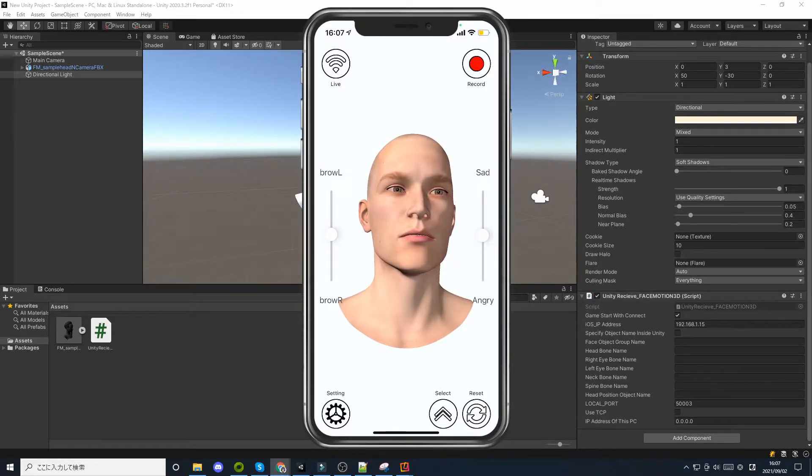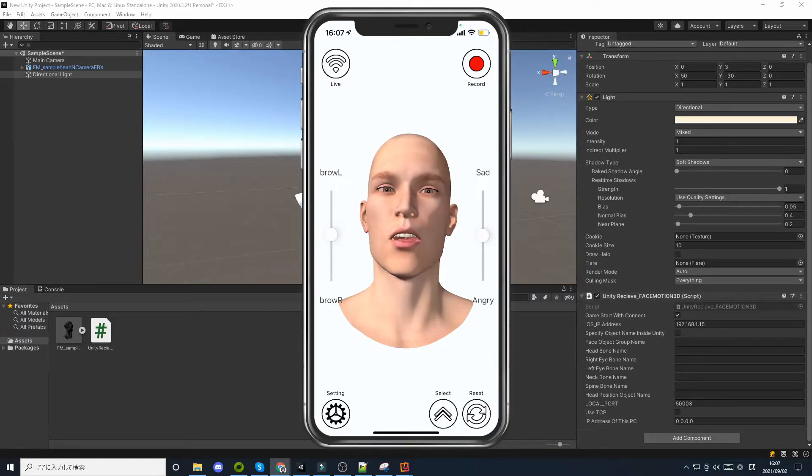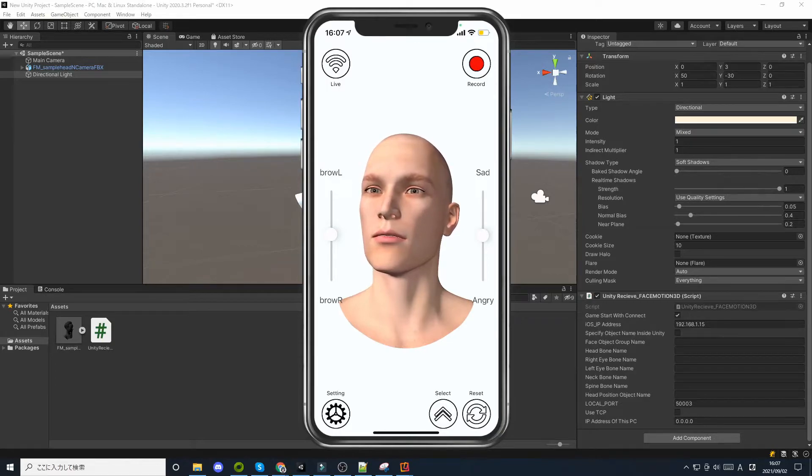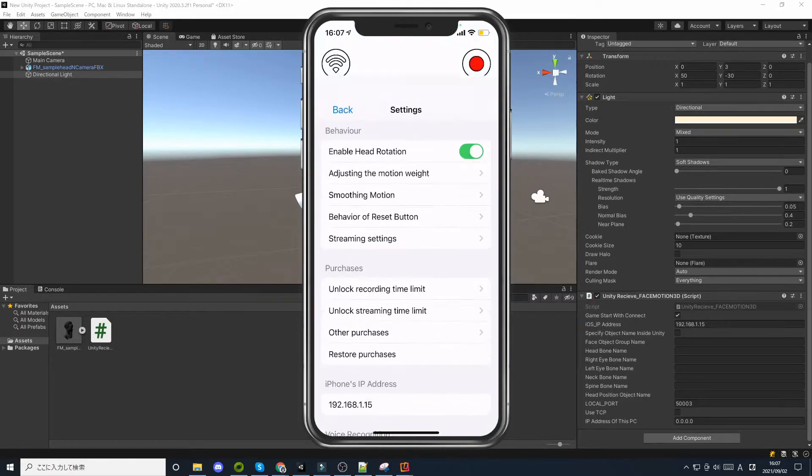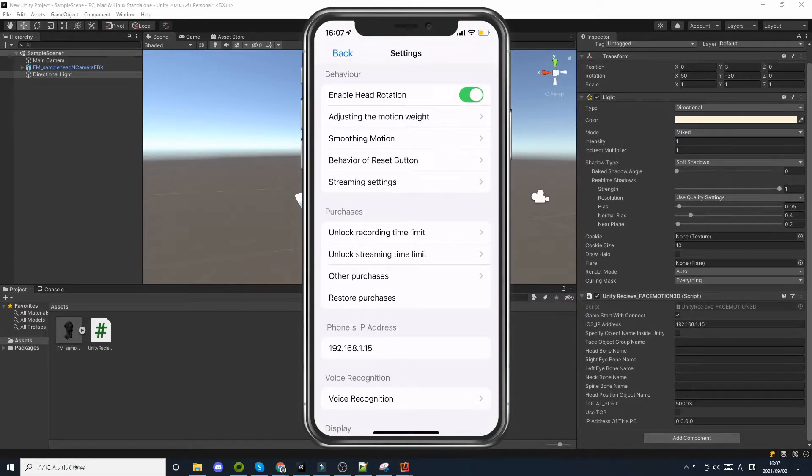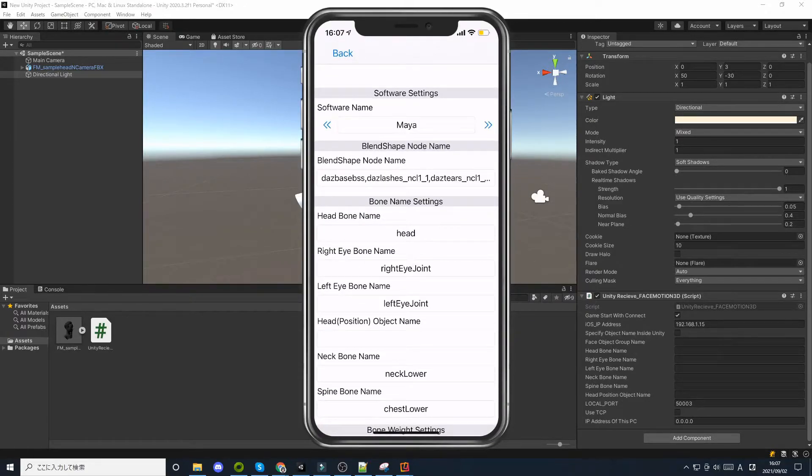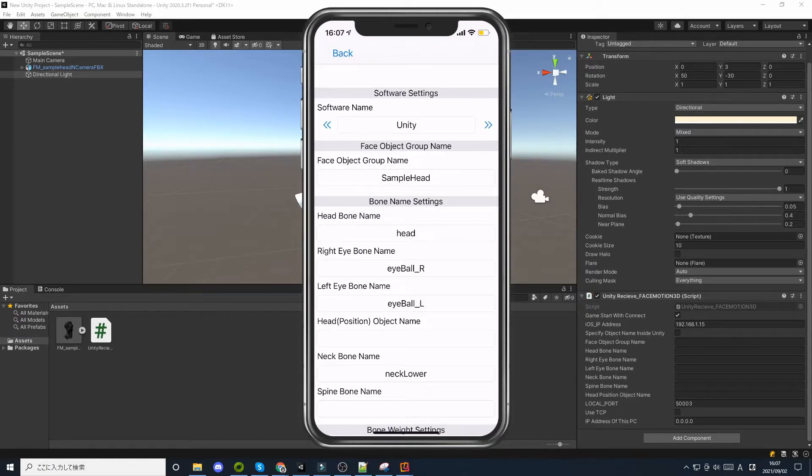This section explains how to specify the object name of an avatar in an iOS app. Go to the Settings button in the iOS app to Streaming Settings and switch the software name to Unity. The sample avatar in Unity works based on the settings in this iOS app.